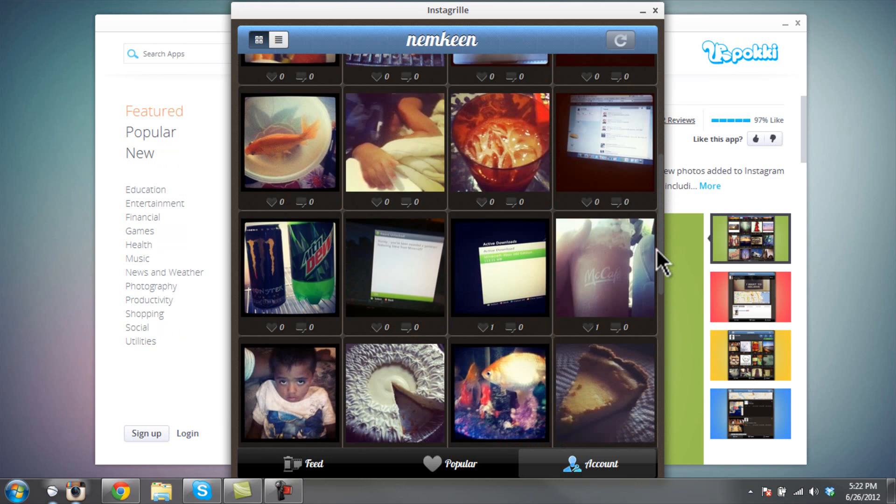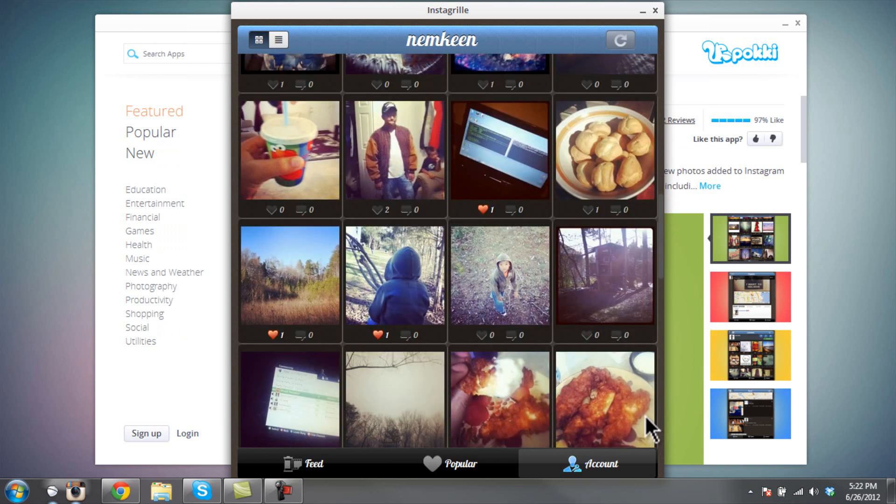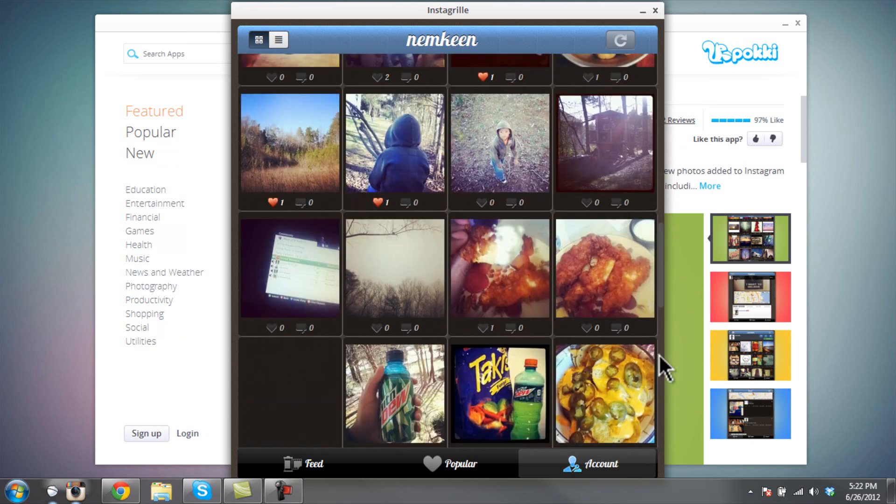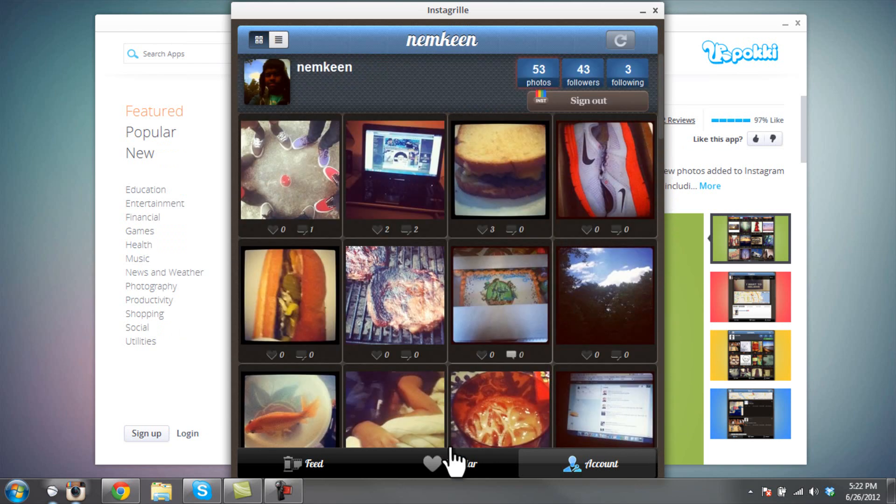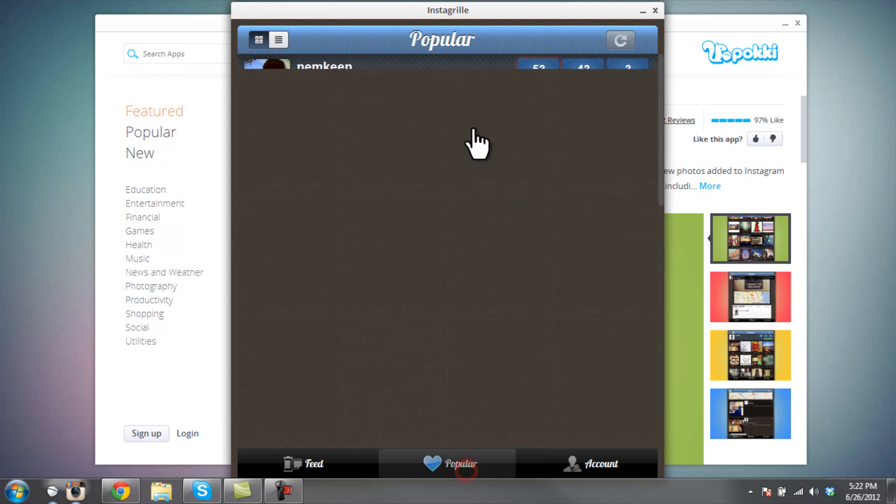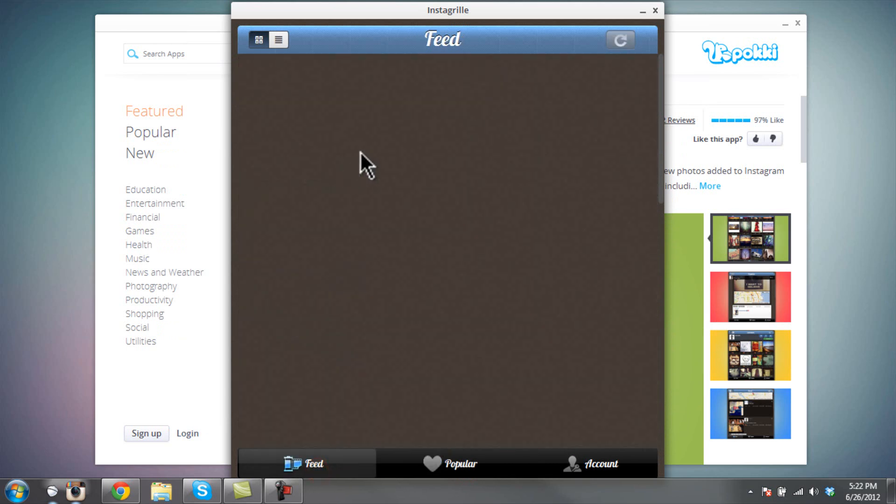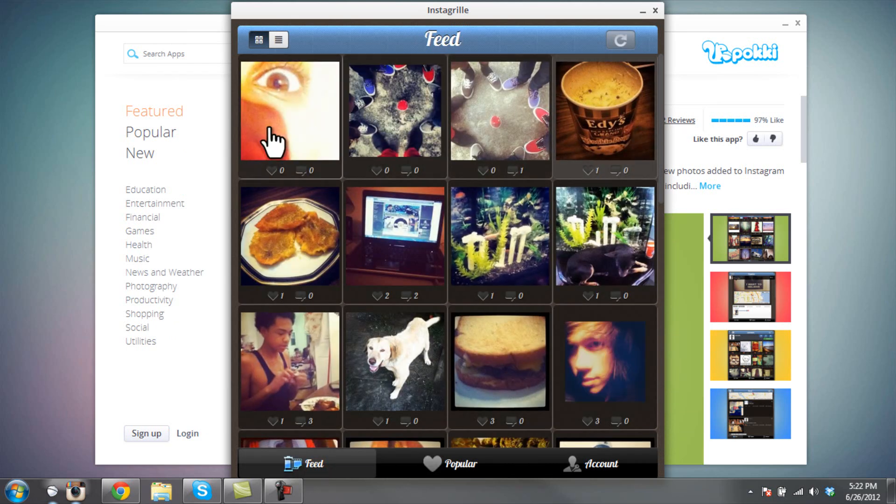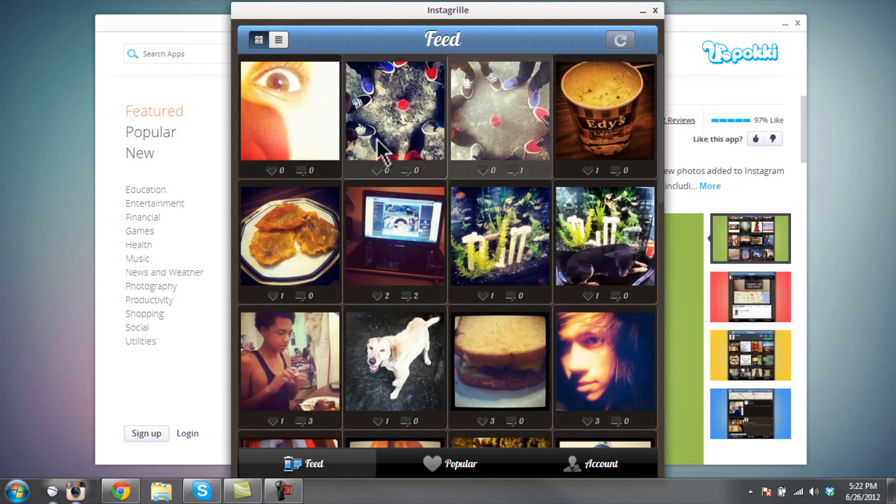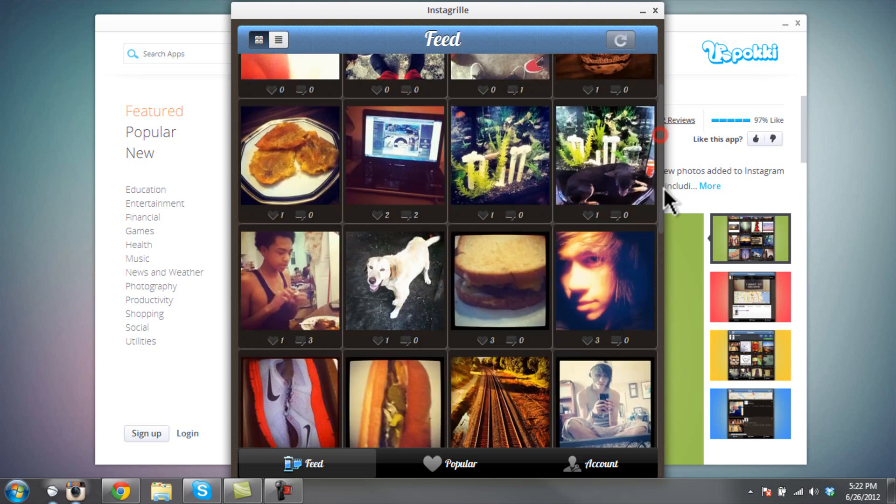Here are all the pictures I've taken. And over here, same popular images, and here's some of the images that my friends have uploaded.